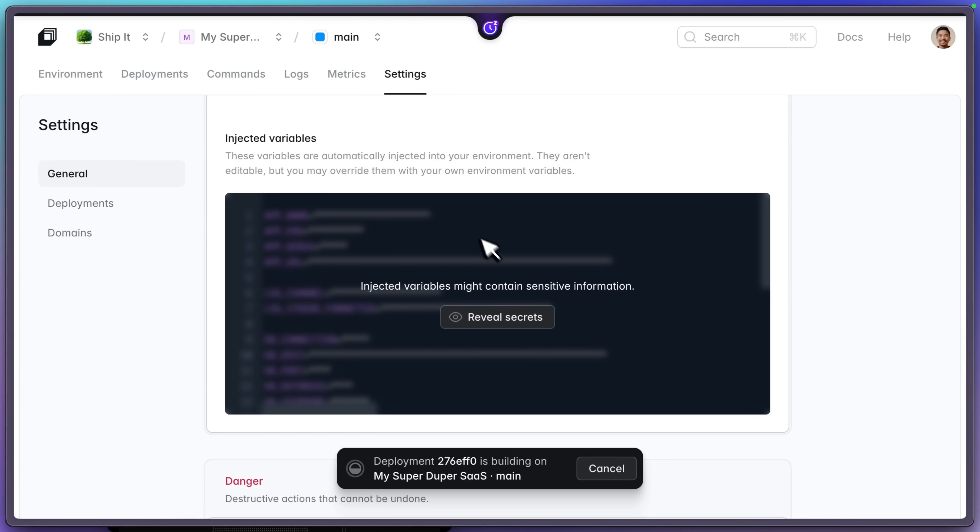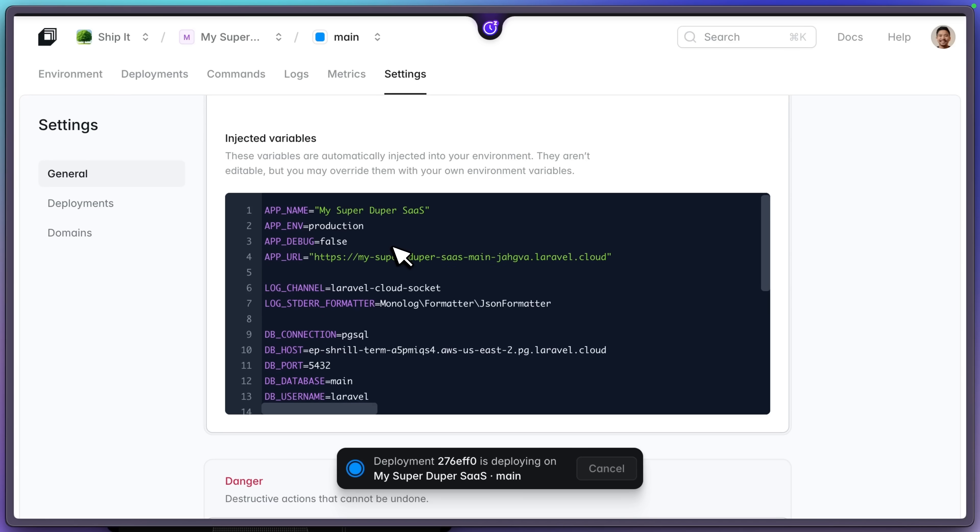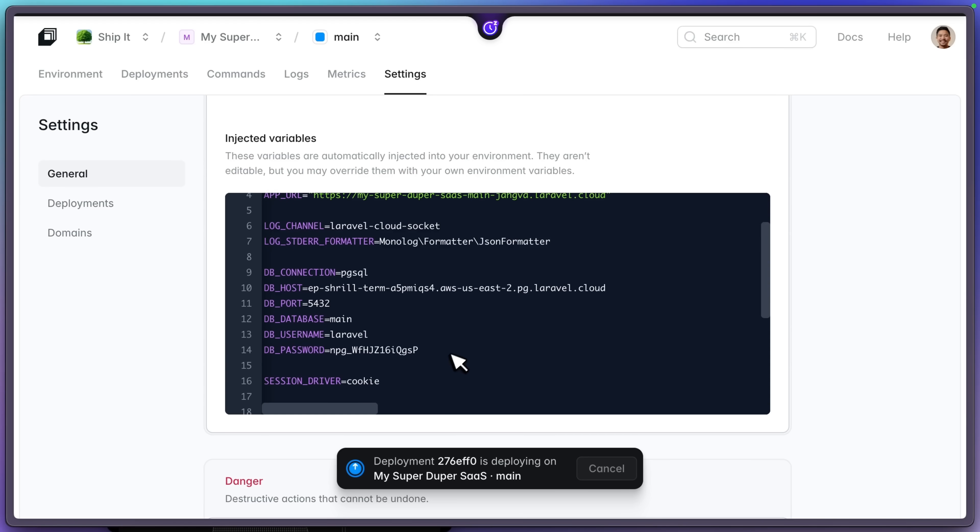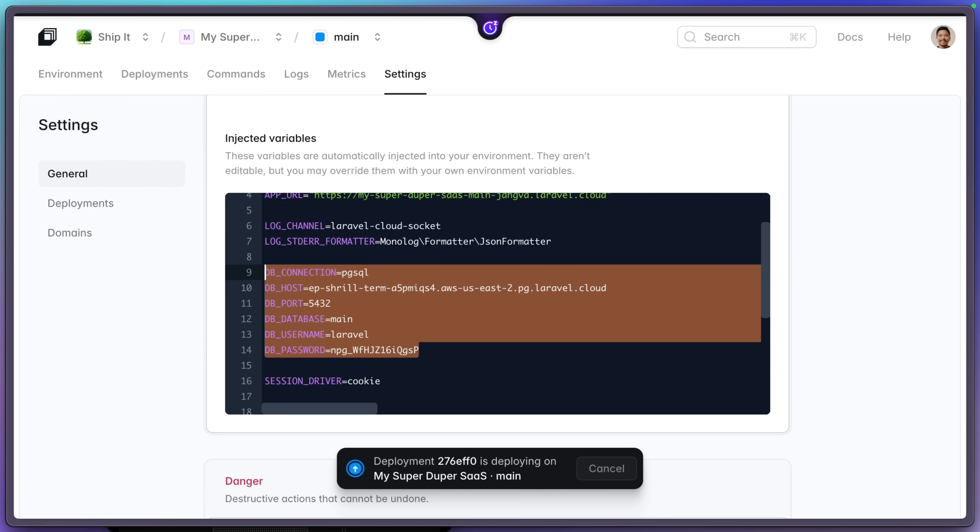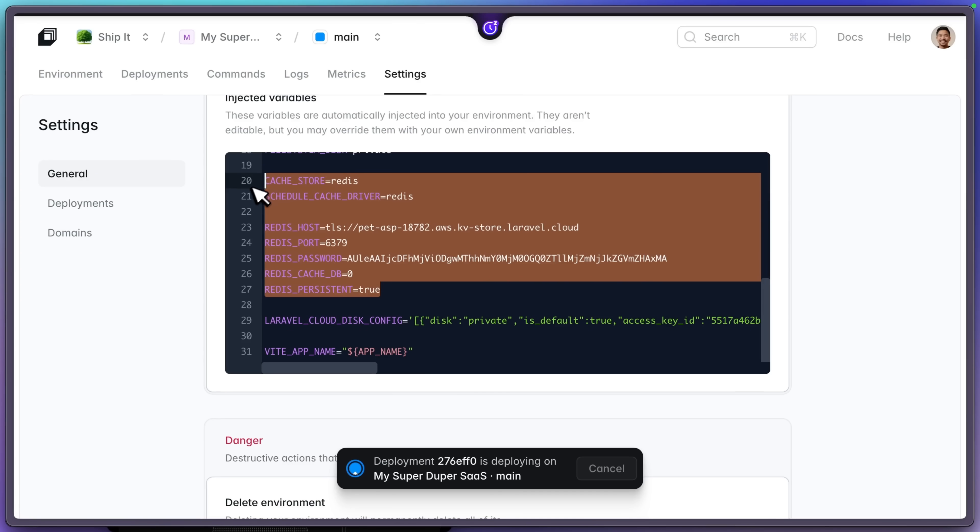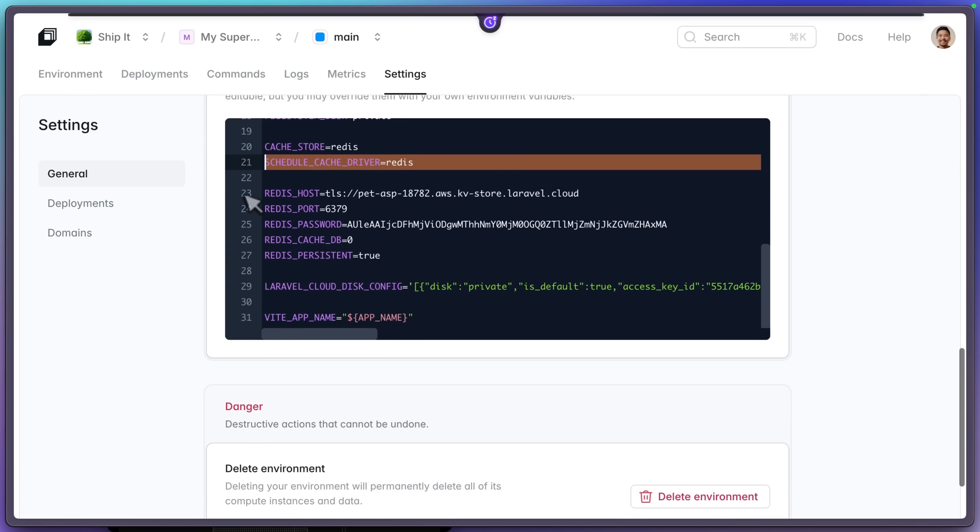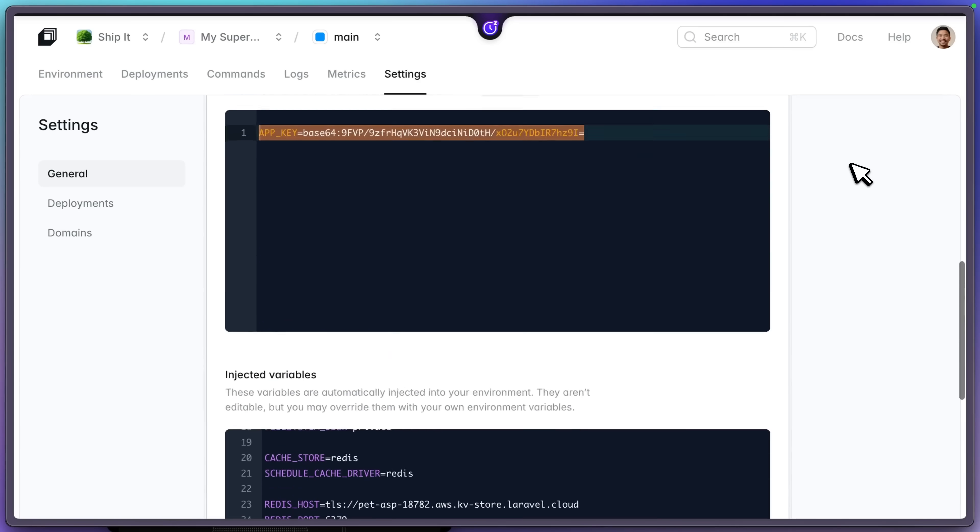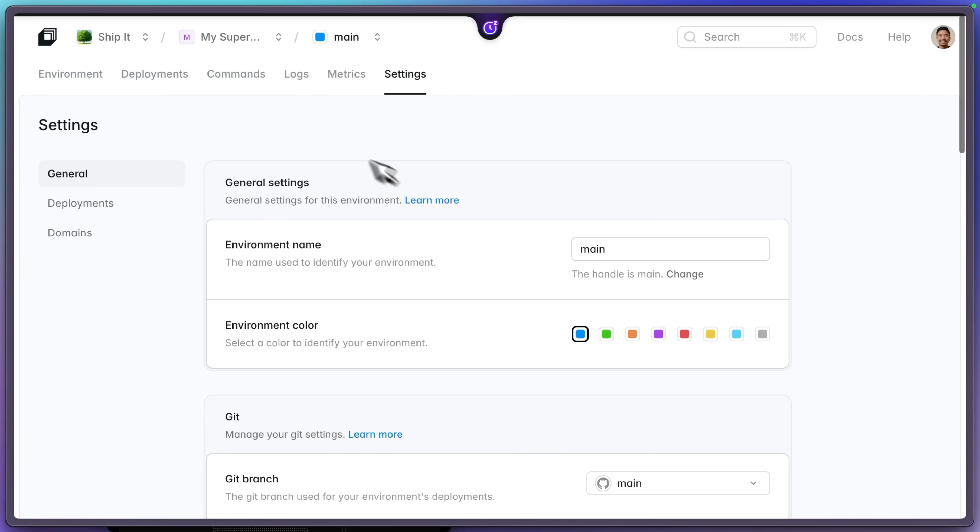But these are the ones that are injected for us. So we have the database connection, which as soon as you create your database here, these get injected. You have Redis for the cache, which is using our Laravel KV store, which is a Redis compatible API. And we have our Laravel Cloud disk config, which is the storage that we added.